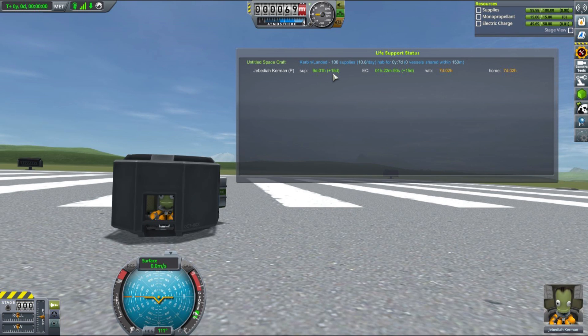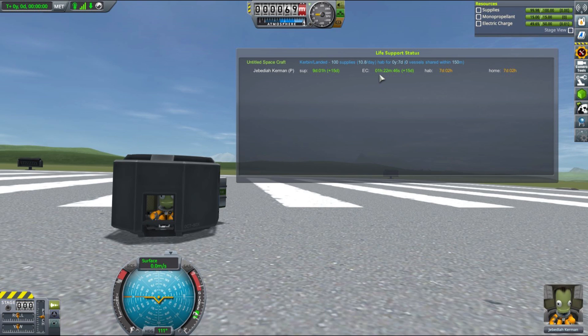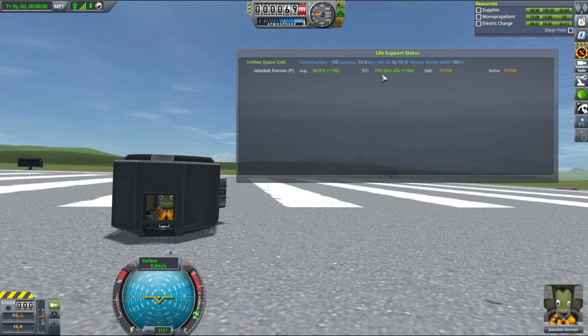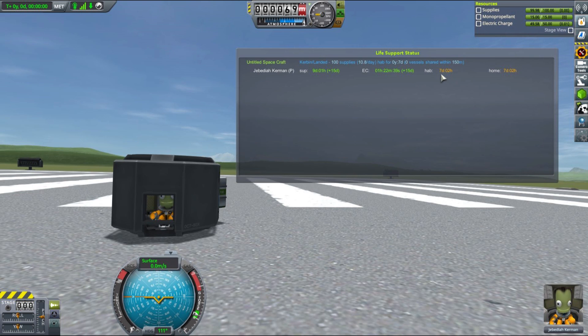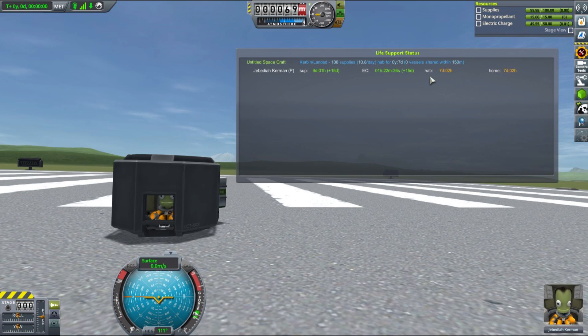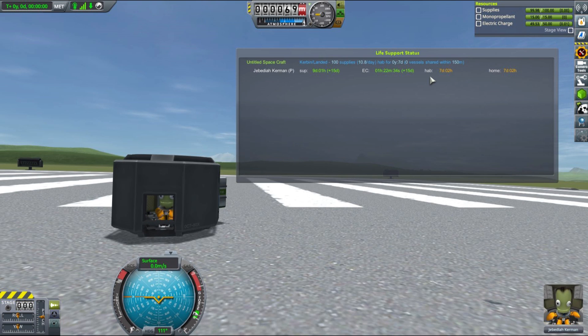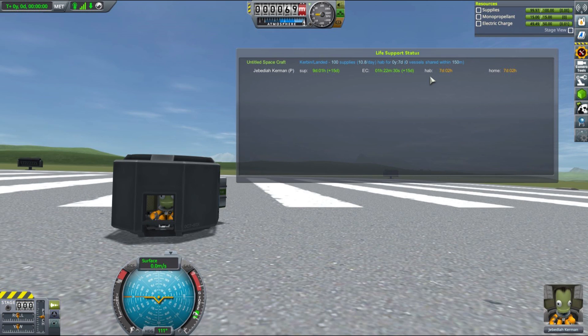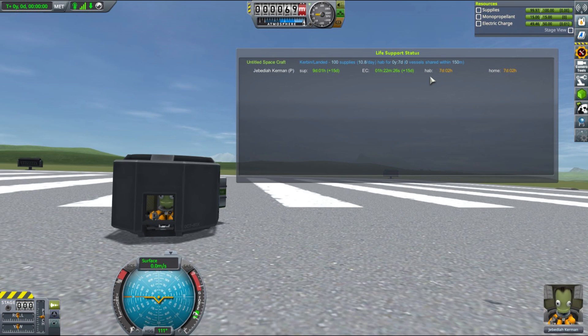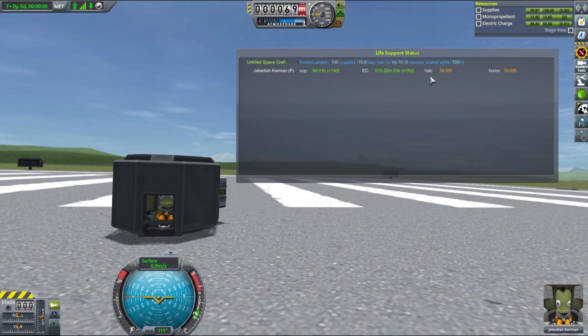Although this is probably enough to send one Kerbal for a Mun mission and back, this is certainly not enough to send him somewhere further like Minmus or even Duna. As you can see, electricity-wise he is also using some electricity while in that cabin. With the landing can's internal batteries, he can stay there only for about 1 hour and 22 minutes, which is definitely not enough to send him anywhere, even to space probably. So we need to fix that.